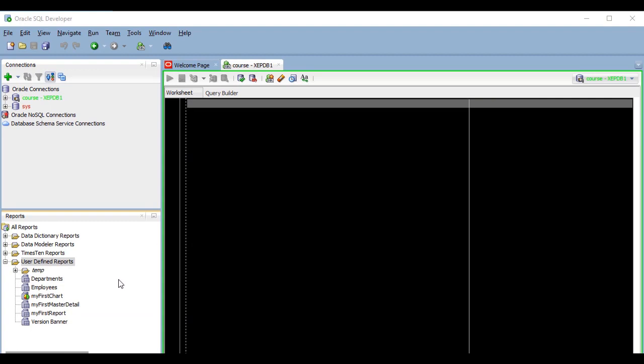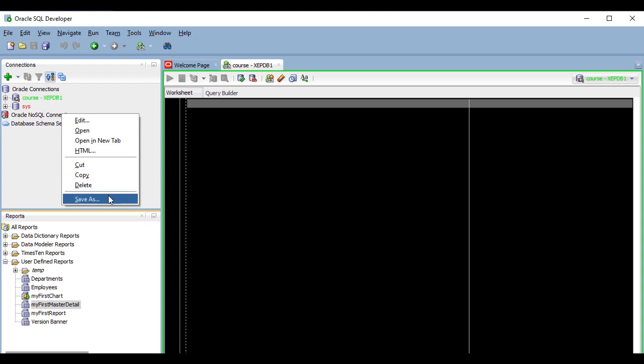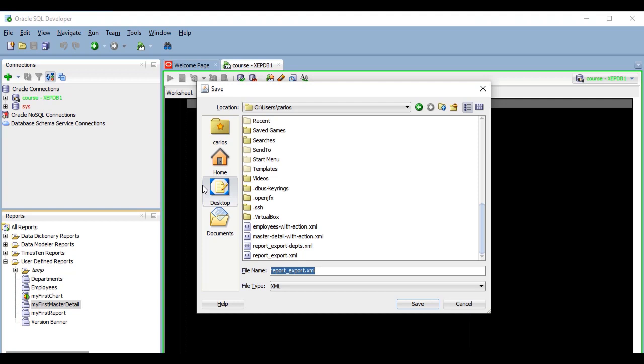The first thing we are going to look at here is how you can share your report's definition so that other users that have SQL Developer installed and have access to the database can run them on their machines as well. You have probably noticed that when you right-click on a report name here in the Reports tree, you get a contextual menu, which among other things, offers a Save As option. This option exports the report definition into an XML file, which you can send to your co-workers for them to import it into their SQL Developer Instance.